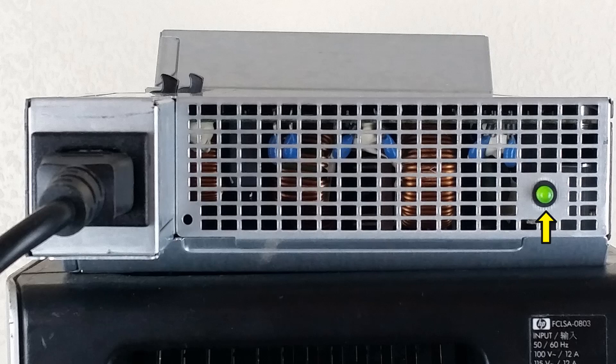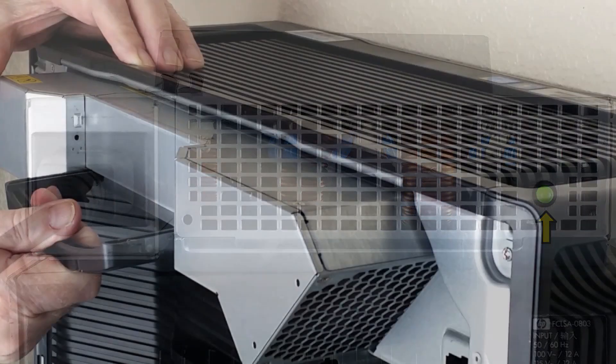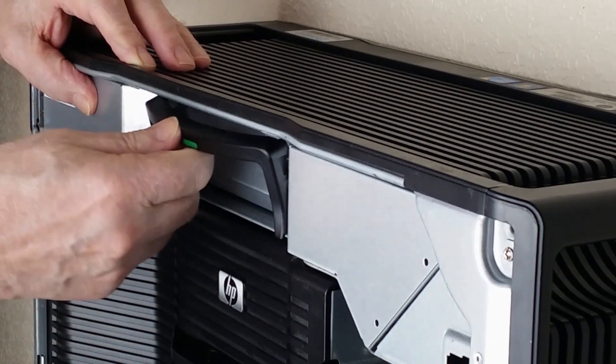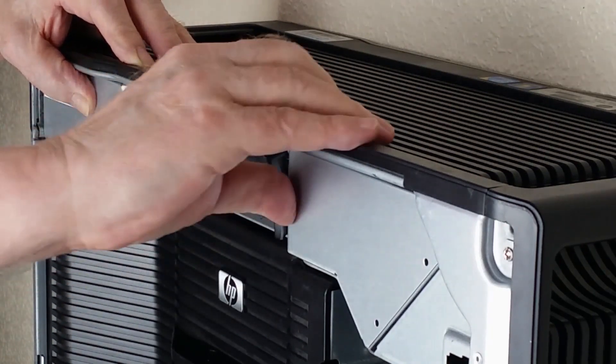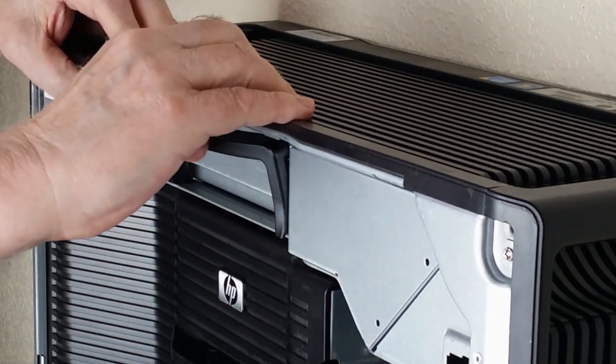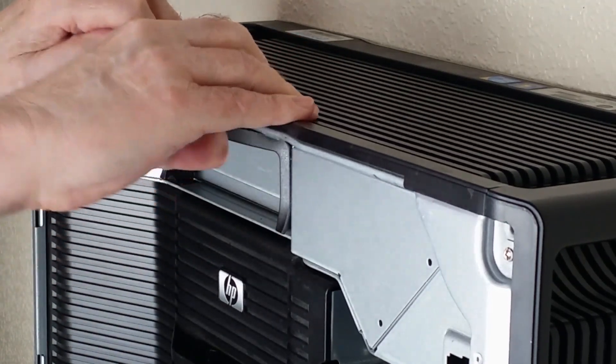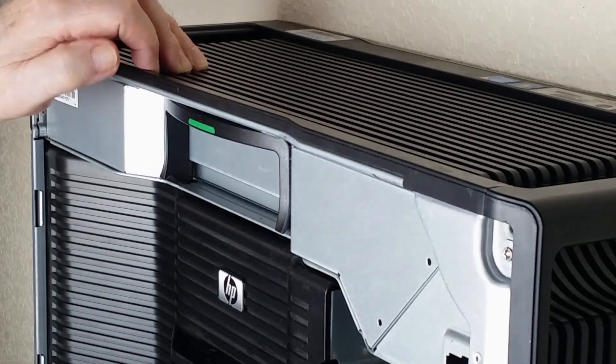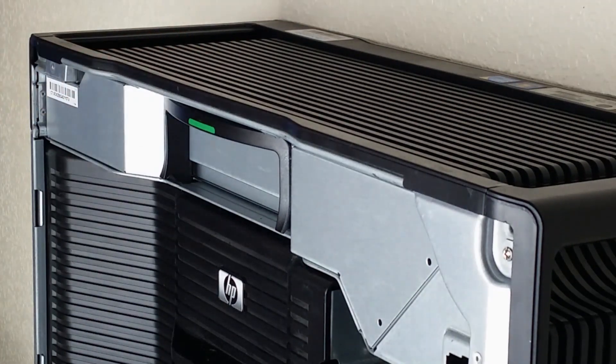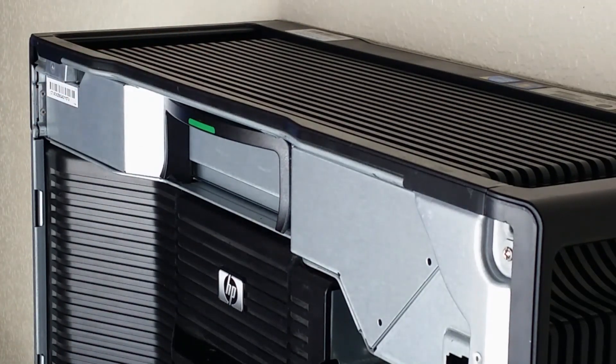If not then you may have to replace the unit. Once it's been checked the power supply unit is replaced in the Z800 the same way it came out. Simply slide it back in making sure it goes in all the way and then secure the lever.